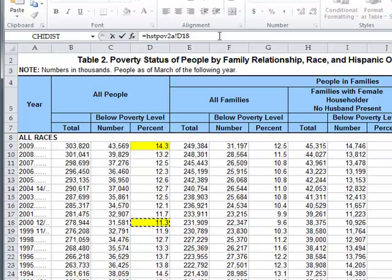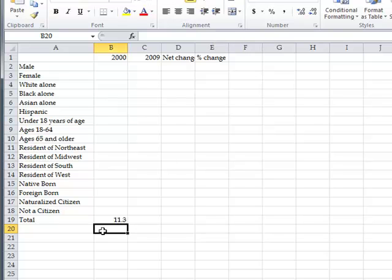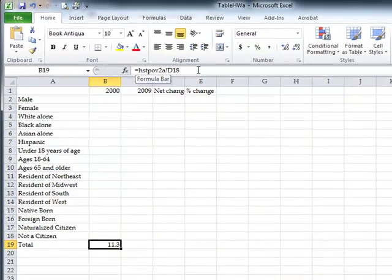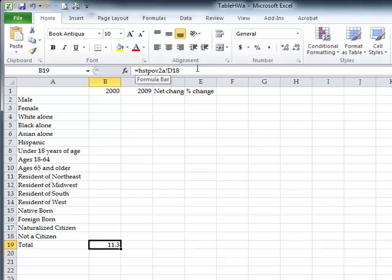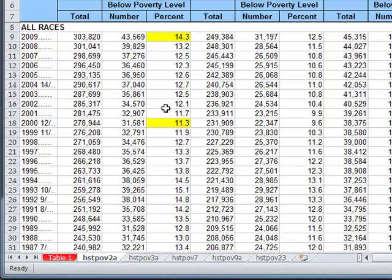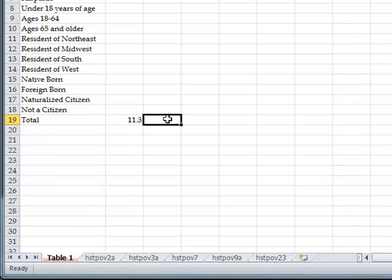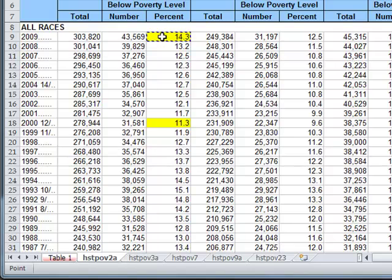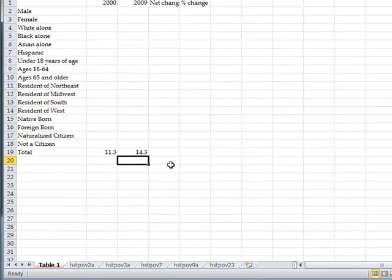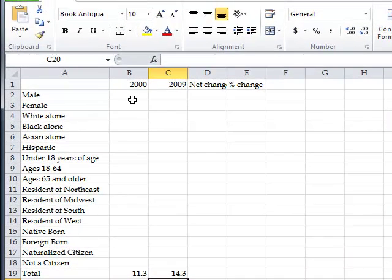When I select that cell, the value 11.3 appears in the cell but the formula bar points to that other sheet and cell. I do the same for Total for 2009 — equals, move over, select that cell, press Enter — and get 14.3%. You need to do that for every one of these rows for columns B and C, which will take you to different parts of Tables 3, 7, 9, and 23, along with finishing the race information on Table 2.